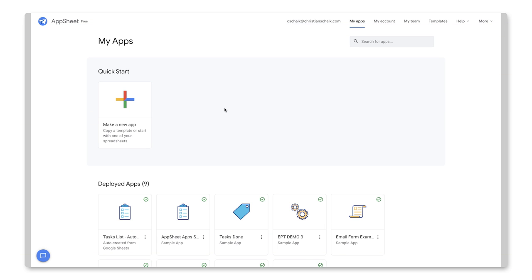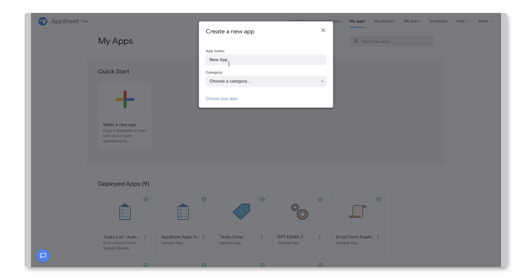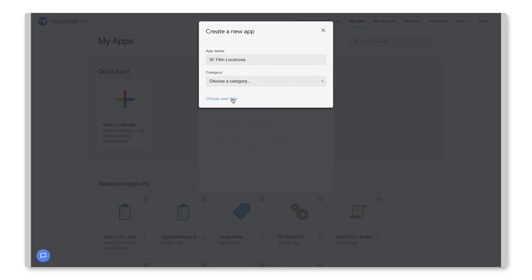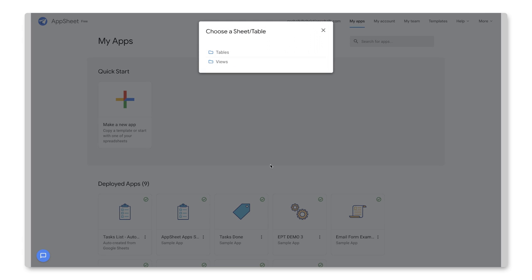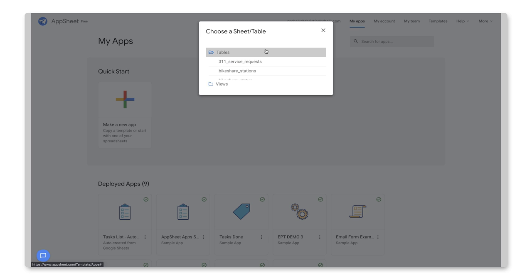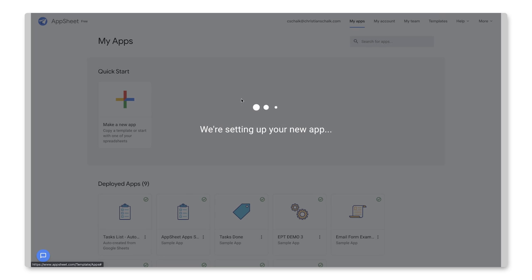OK, so here we are back in AppSheet. And so I'm going to create a new app. So I'll click Make a New App. And I'm going to start with our own data. So our data will be the BigQuery data that we set up before. And let me just give it a name, SFFilmLocations. And I'm going to click Choose Your Data. So that's going to be able to select the data from our data sources. And here's our SFFilmLocations data source that we set up before. So let's take a look at the tables. And there we go. We have our FilmLocations table. So let's click that.